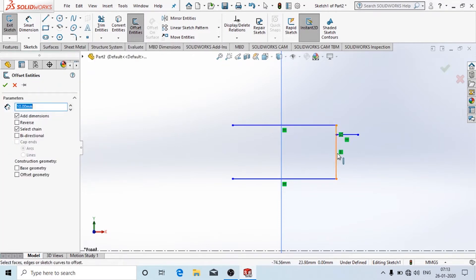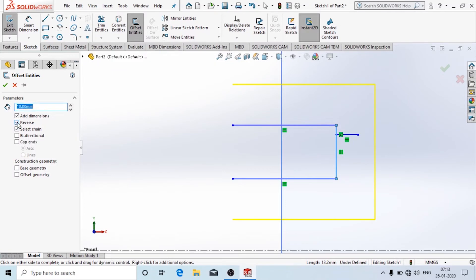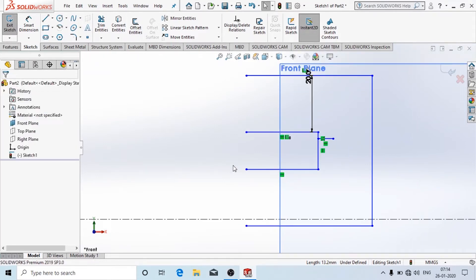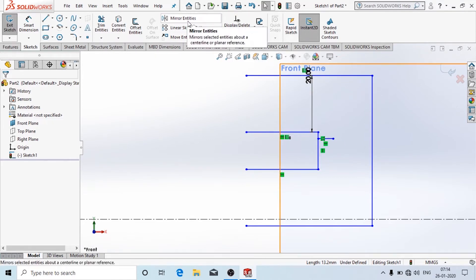Now here we have the option called Offset. Here you can offset a particular line or any diagram at a particular distance — it will be parallel. There are different options: you can reverse the direction, add the distance, and choose whether it should be bilateral. I am going to offset it at a distance of 20 mm and then click OK. Now it has been offset at a distance of 20 mm.